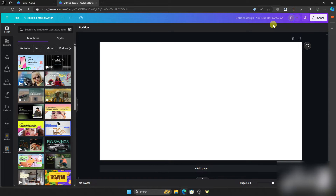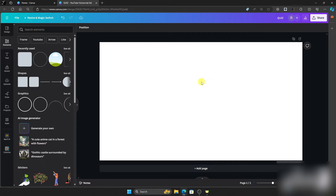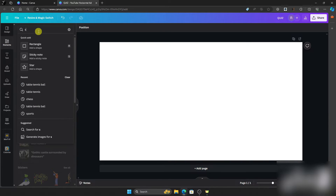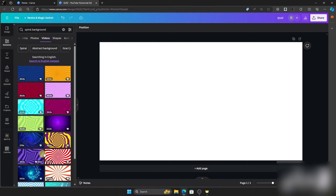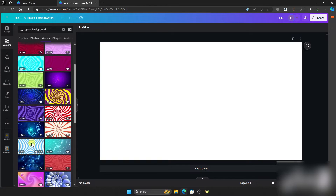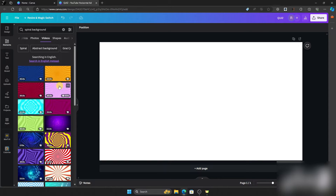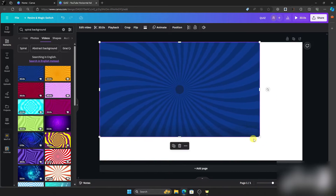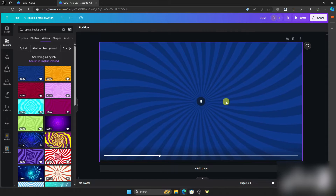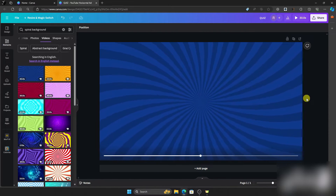You will see a blank canvas. The first thing we need to do to create a quiz is to create an entertaining design to keep our audience engaged. Go to Elements and search for 'spiral background.' Then go to Videos and choose any video you want — let's choose this color blue video and adjust it to fit the screen. As you can see, it is now on the canvas and playing.